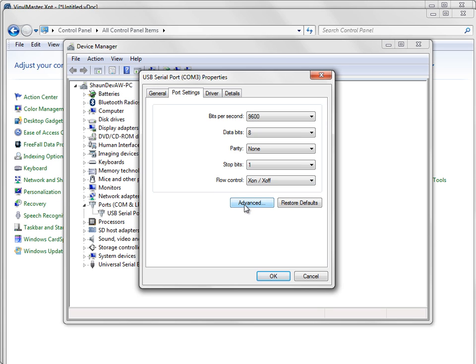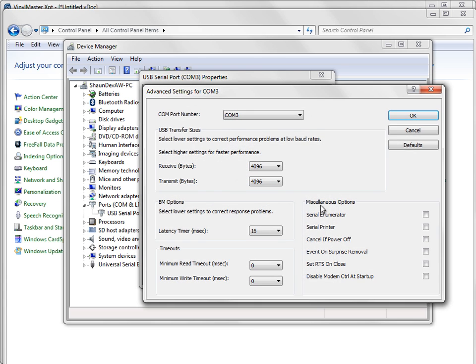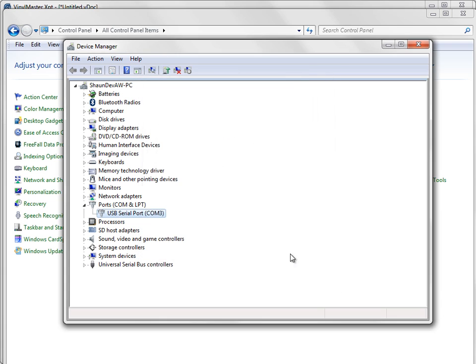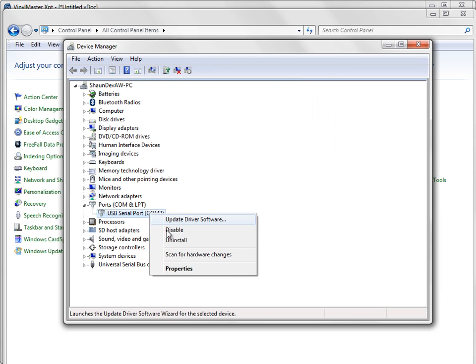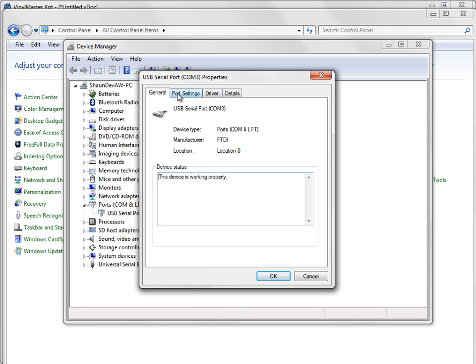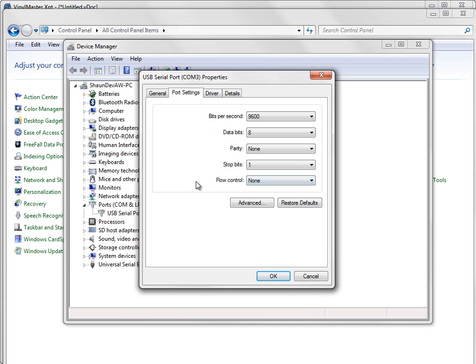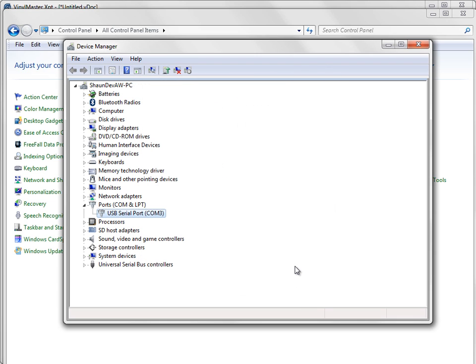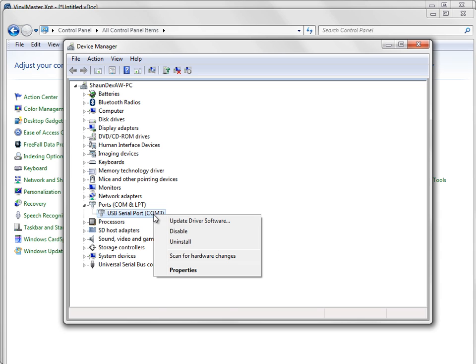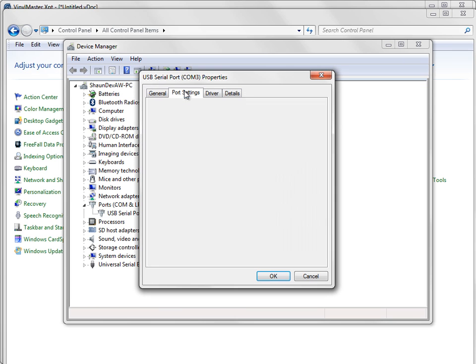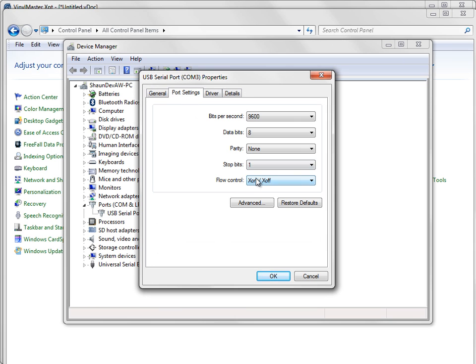Now if I click on advanced and just close that and go okay and I go back in here, you'll notice, port settings, that this hasn't changed. So it's very important that if you want to change the flow control to X on and X off, you simply change it here once and click okay. You don't go off and do other things because it will ignore you. When I come back in here, you'll find that X on and X off is taken.